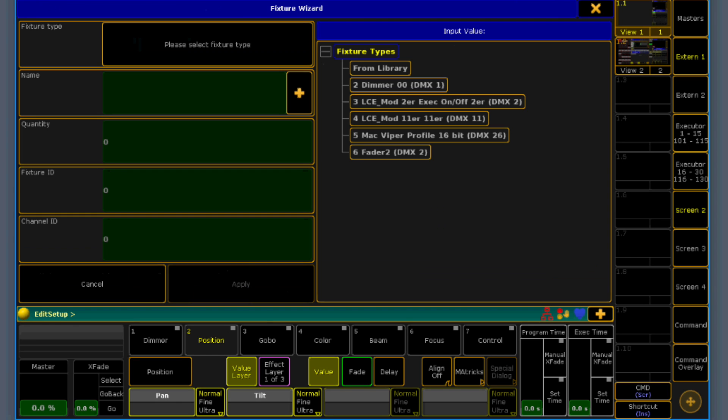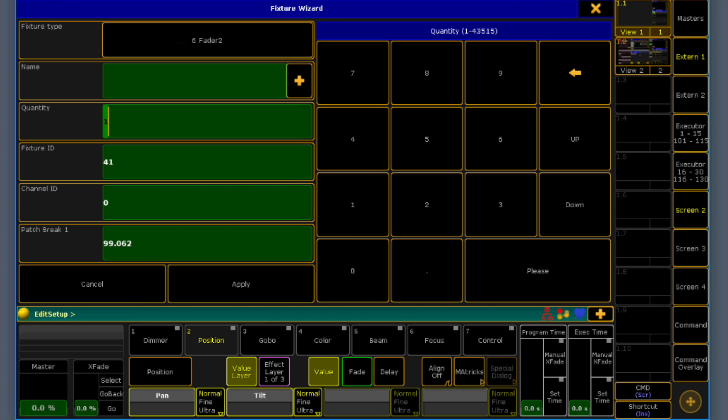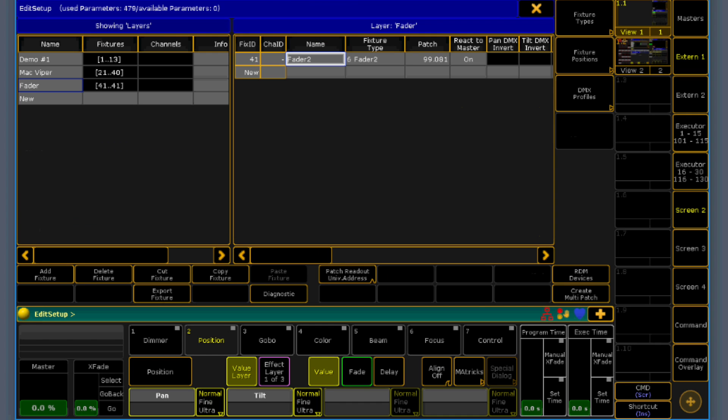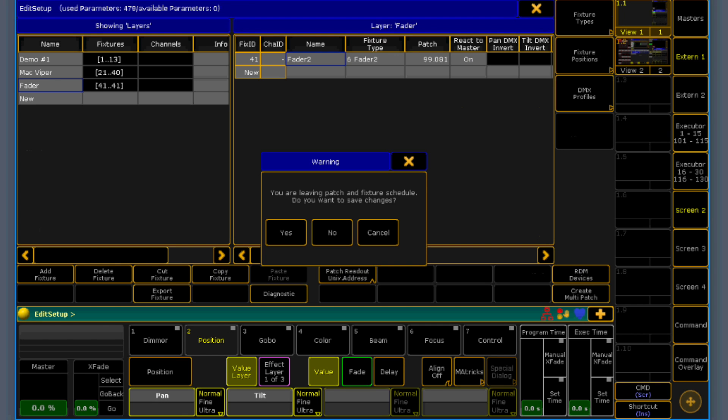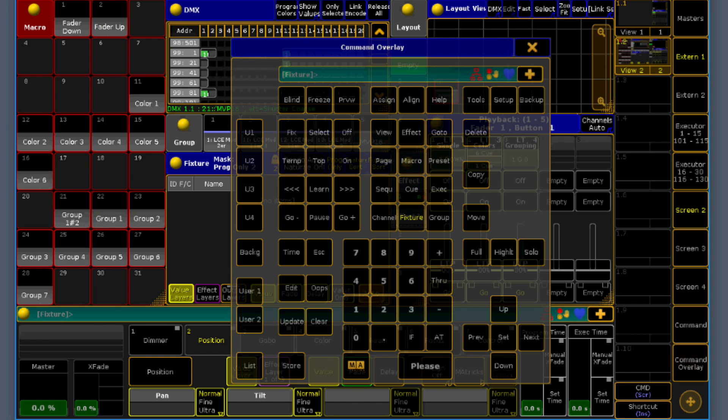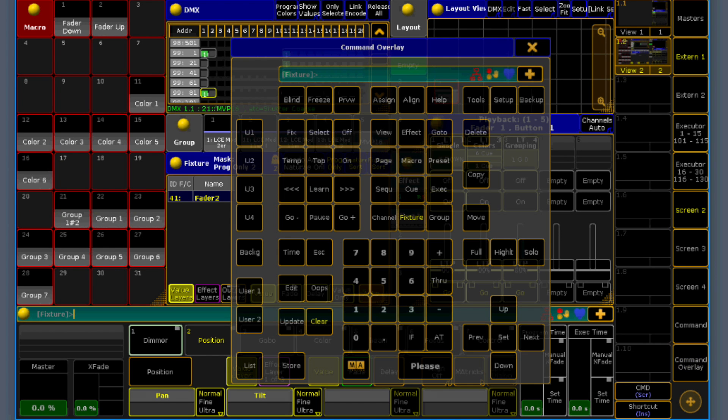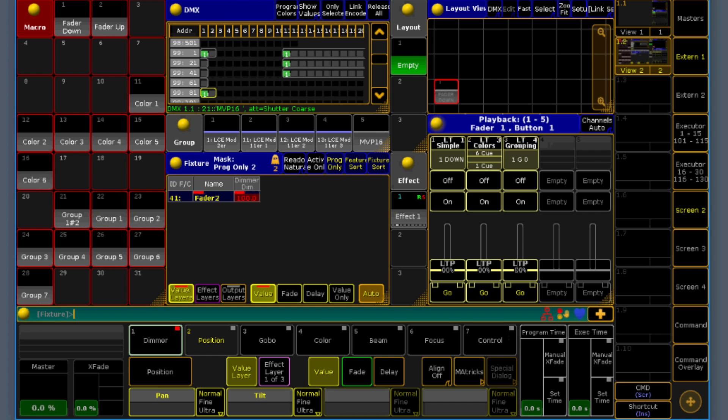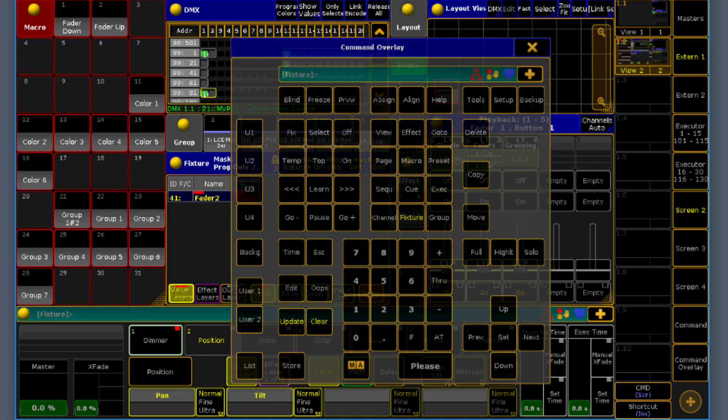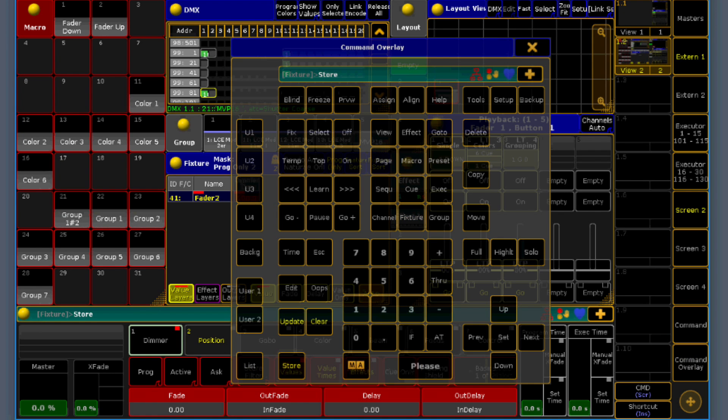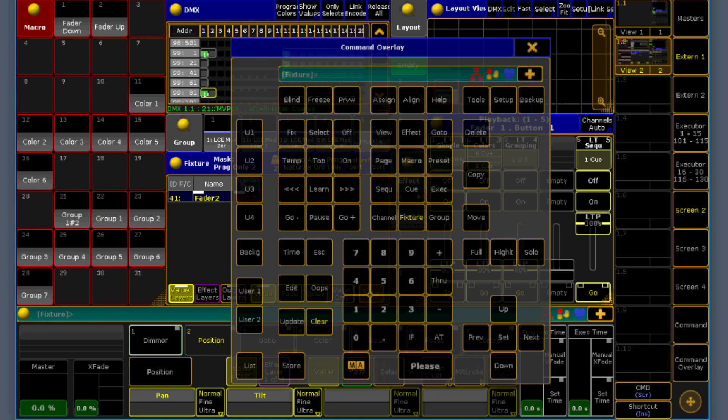Now we create a new layer. It's called fader. And just grab the fixture profile. Then we set the patch break to 99.81 for this example here. Perfect. Now I hit the fixture of 41. I just save it with a value of 100% in the dimmer value to an empty executor.